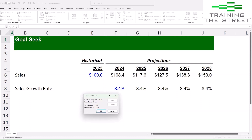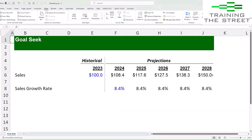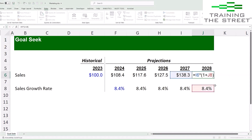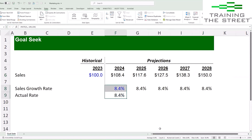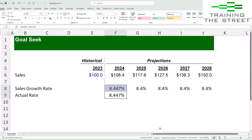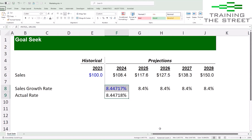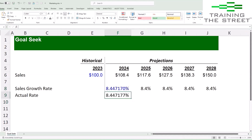You can see it calculate through — it takes a few steps, a few attempts. It gets pretty close. It's telling us 8.4 percent gives us 150. If we look at the actual calculation, it gets really close — not quite an exact 150, but pretty close. If we add a few decimals here, you can see right here is where it starts to diverge.